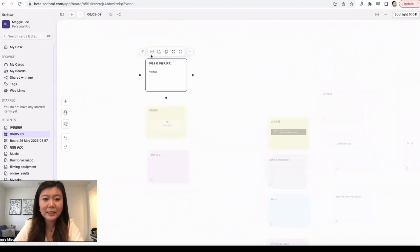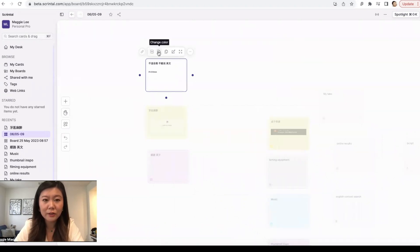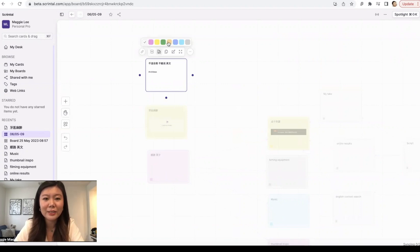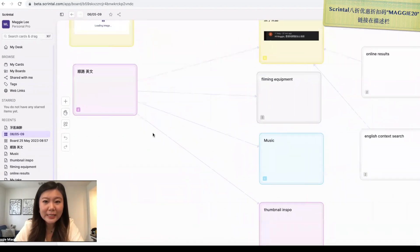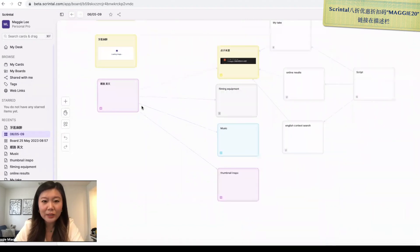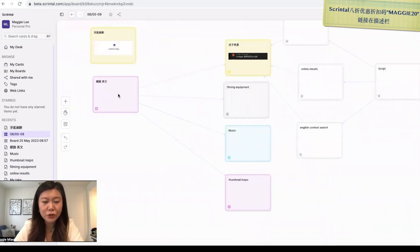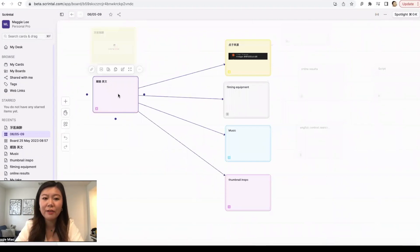As you guys can see, to color code your cards, it's very simple. Click on the card and you'll see all these options in the toolbar and one of them named Change Color and then you can just simply change color. Let's go inside of this one, Shunlu, which is what I'm working on.